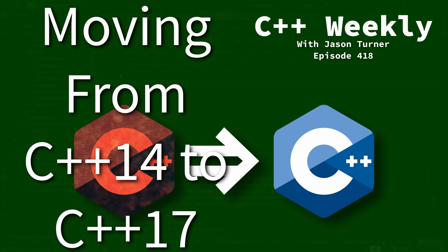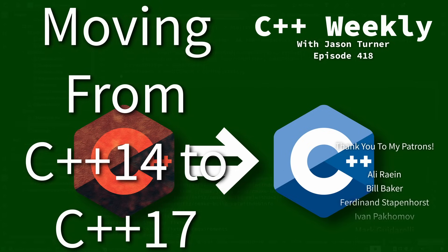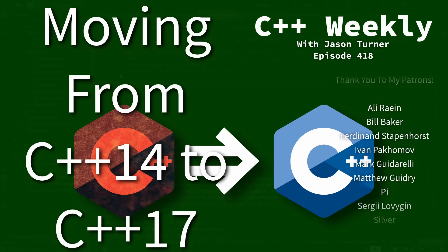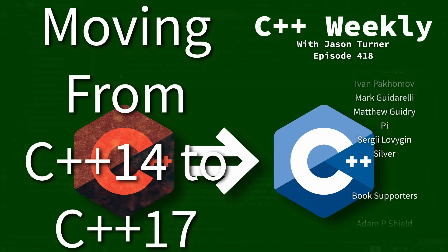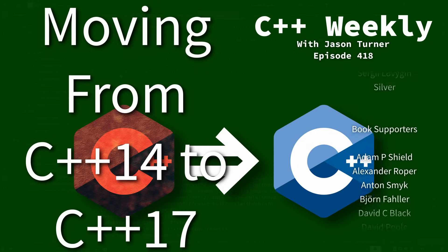Hello and welcome to C++ Weekly. I am your host Jason Turner, available for code reviews and on-site training.